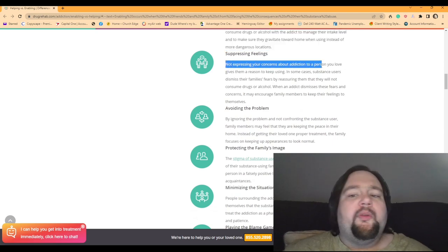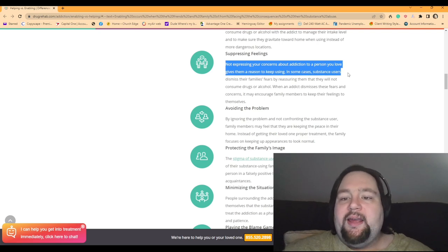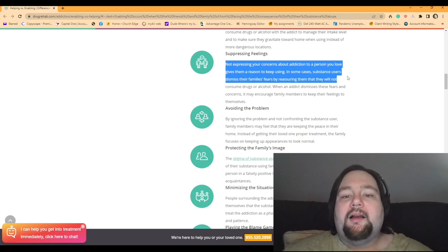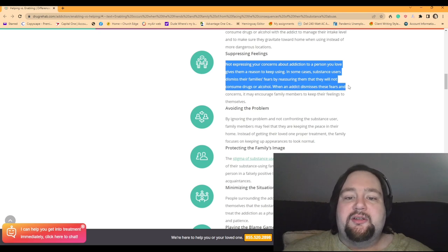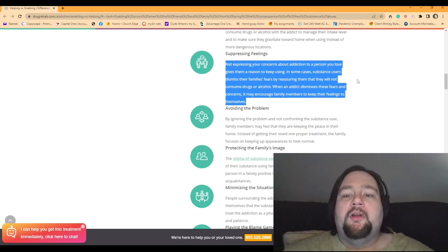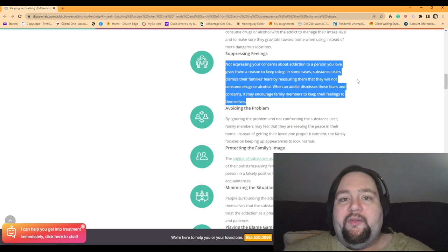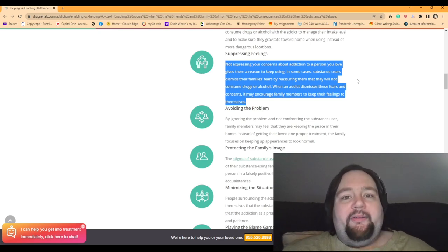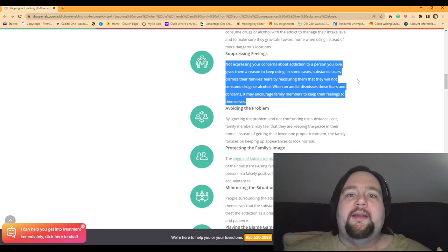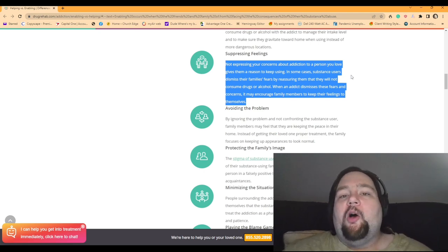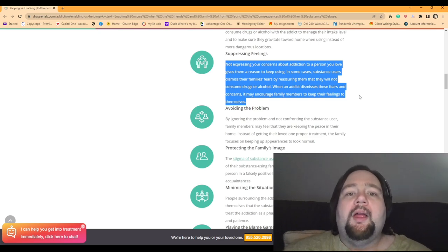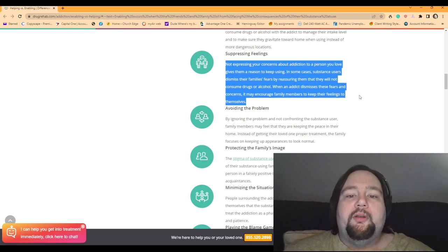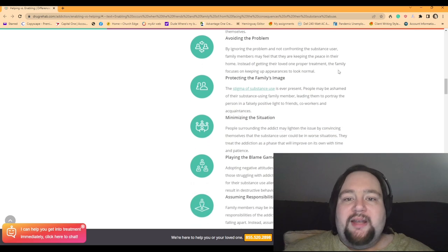Suppressing feelings. Not expressing your concerns about addiction to a person you love gives them a reason to keep using. And in some cases, substance users dismiss their family's fears by reassuring them that they will not consume drugs or alcohol. When an addict dismisses these fears and concerns, it may encourage family members to keep their feelings to themselves. So, I mean, yeah, we just saw a clip of Stephen's dad yelling at him, saying, you need to go on a diet. You need to fix this. But how often does he really say that? He gives in to him because he would rather suppress his feelings over it and give his son what he wants, because it's easier to deal with rather than saying, hey, I'm going to help you go on a diet. I'm going to order some healthy food for you. I'm going to make sure you get some healthy groceries that you can make some food yourself.